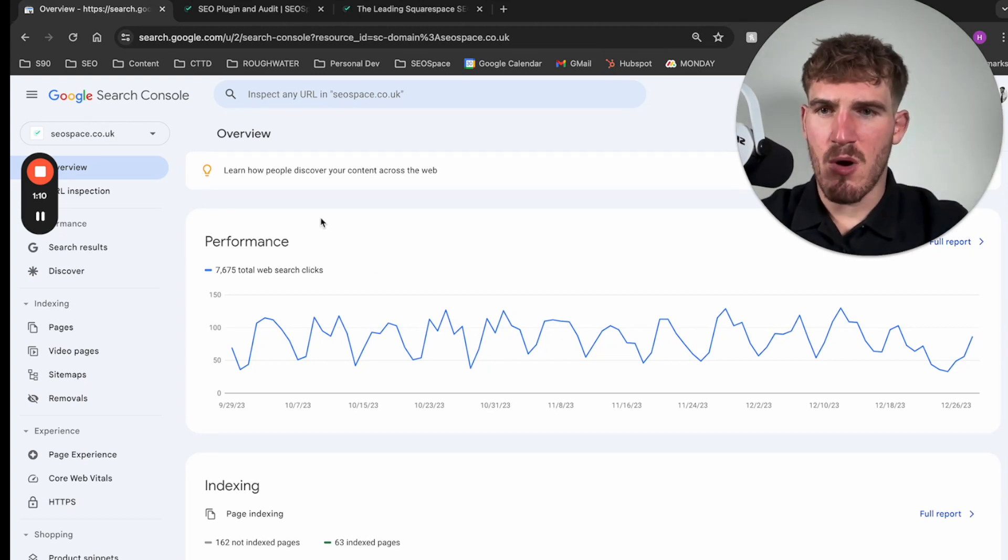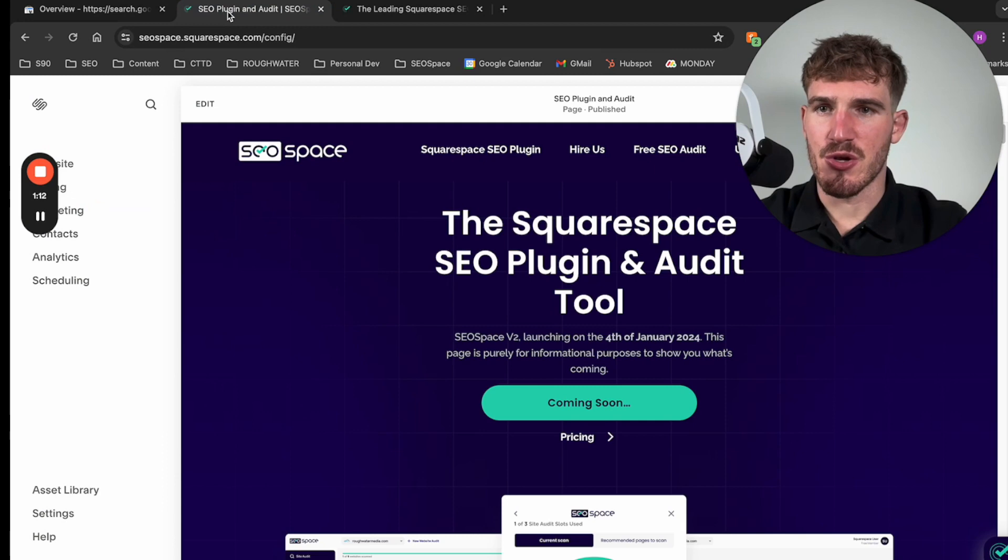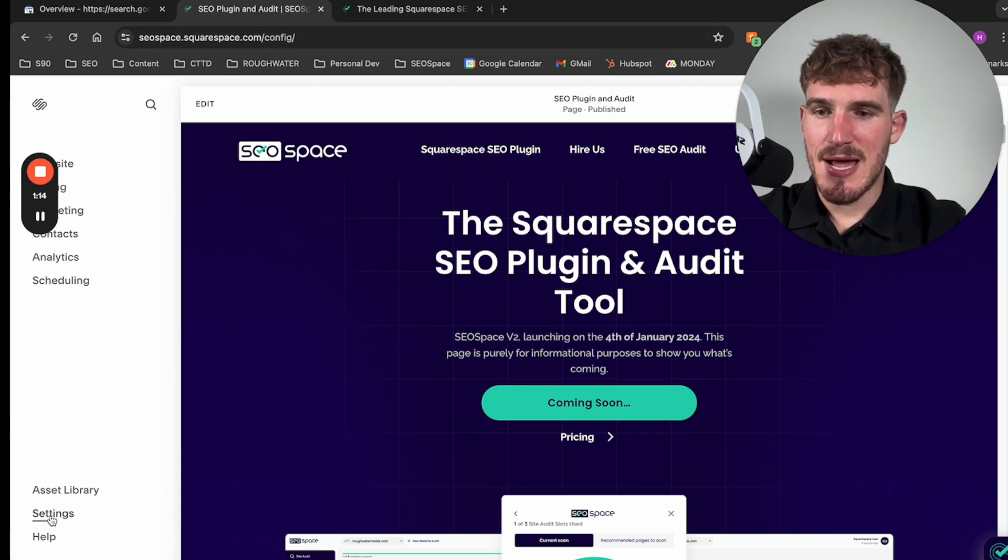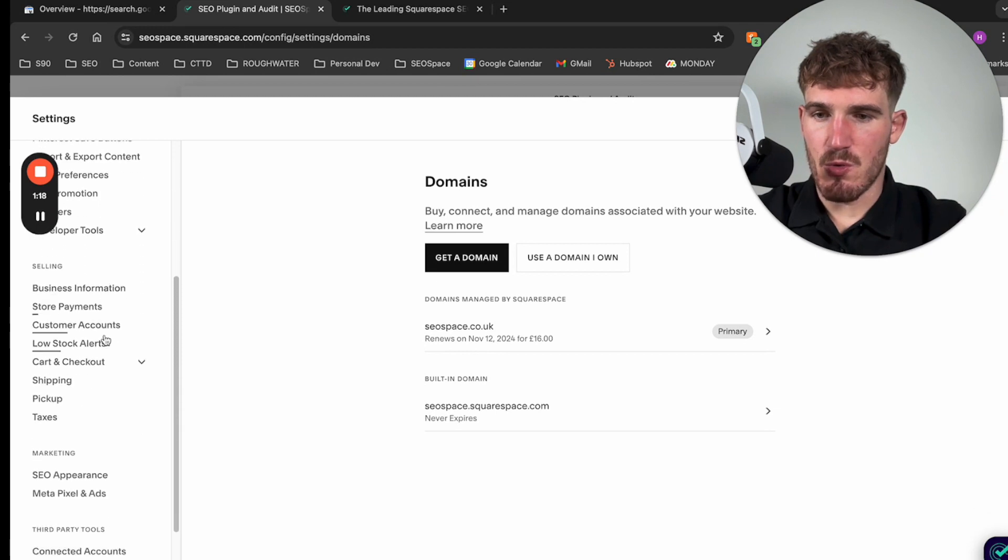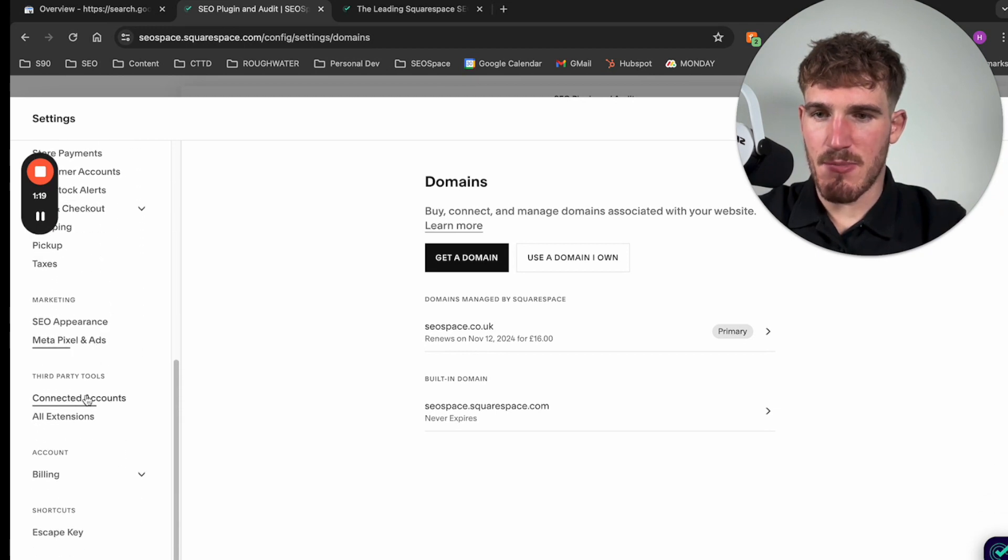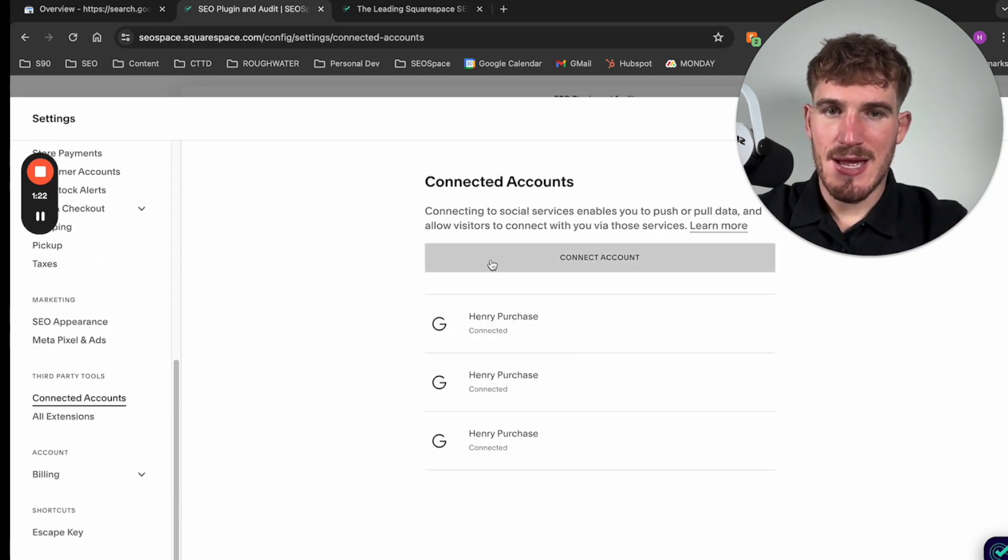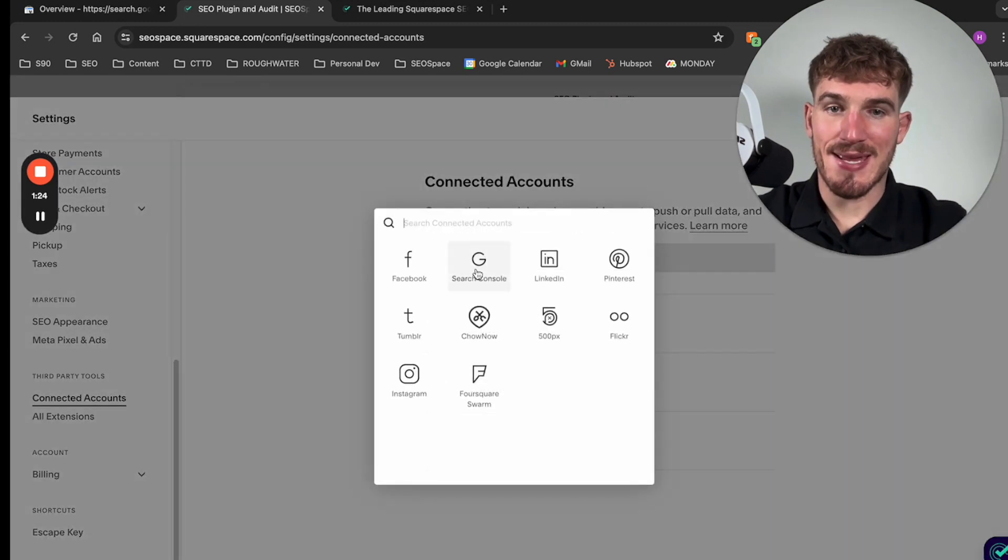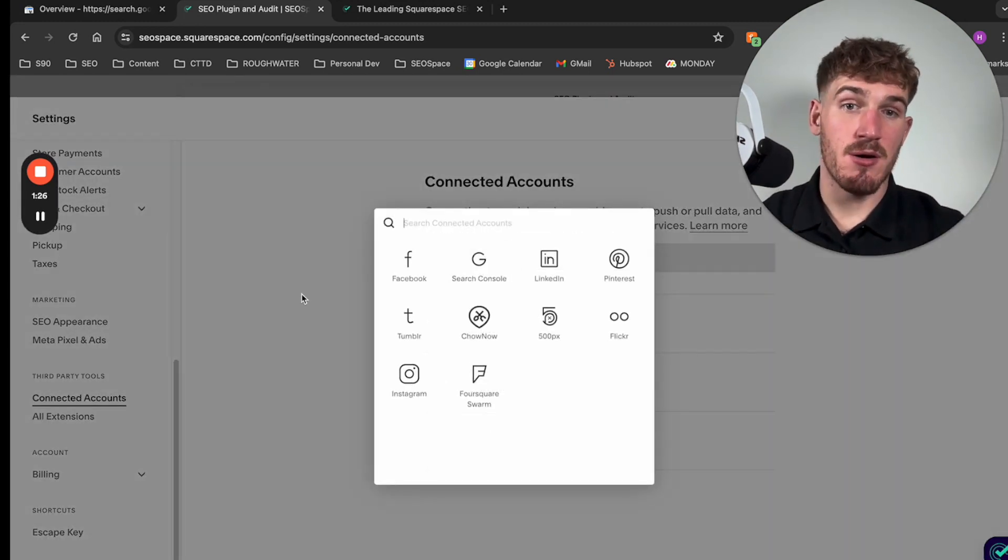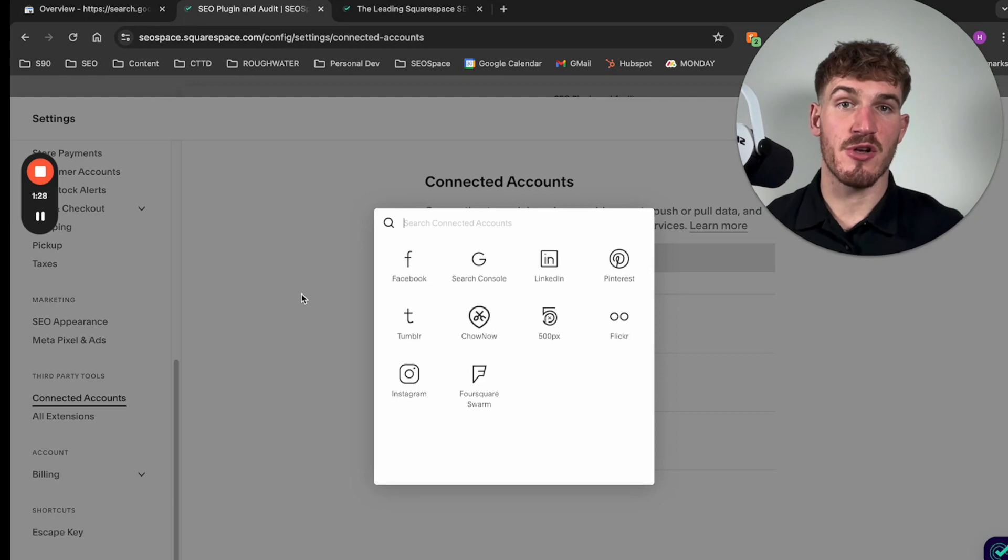Now first of all, what I want you to do is go over to the Squarespace dashboard and then go down to settings. If you scroll all the way down to the bottom you're going to see connected accounts.